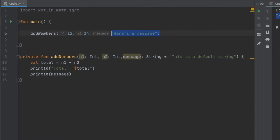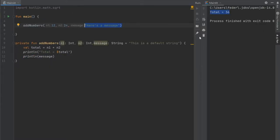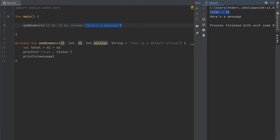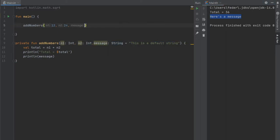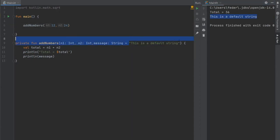So we click on play you'll see that it will output the total of 36 which is the sum of 12 and 24, and it will also write here's a message which is what we specified as a string over here. But let's just get rid of the message and click play again, you will see that it's printed the default string that I entered earlier. And that works for numbers, floats, or any data type that you insert as a parameter.